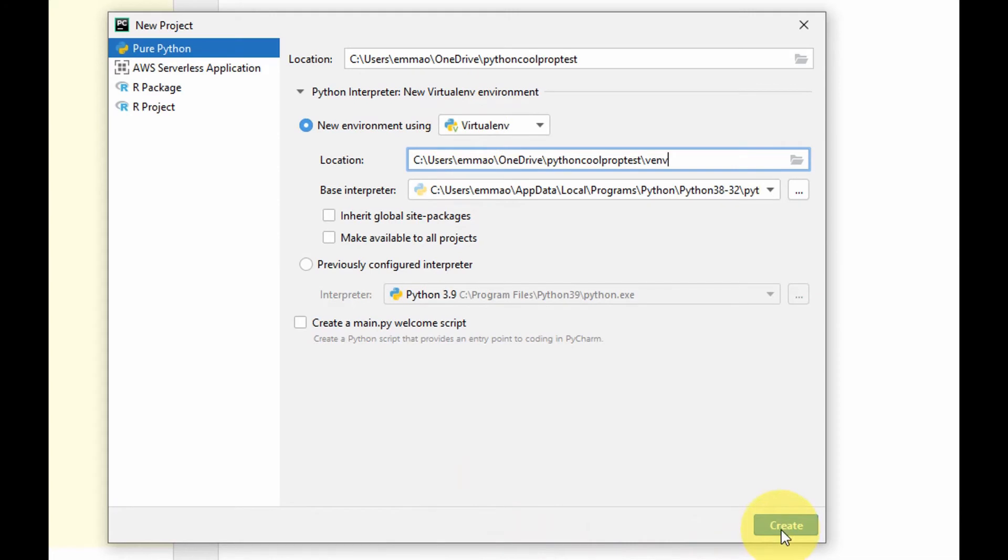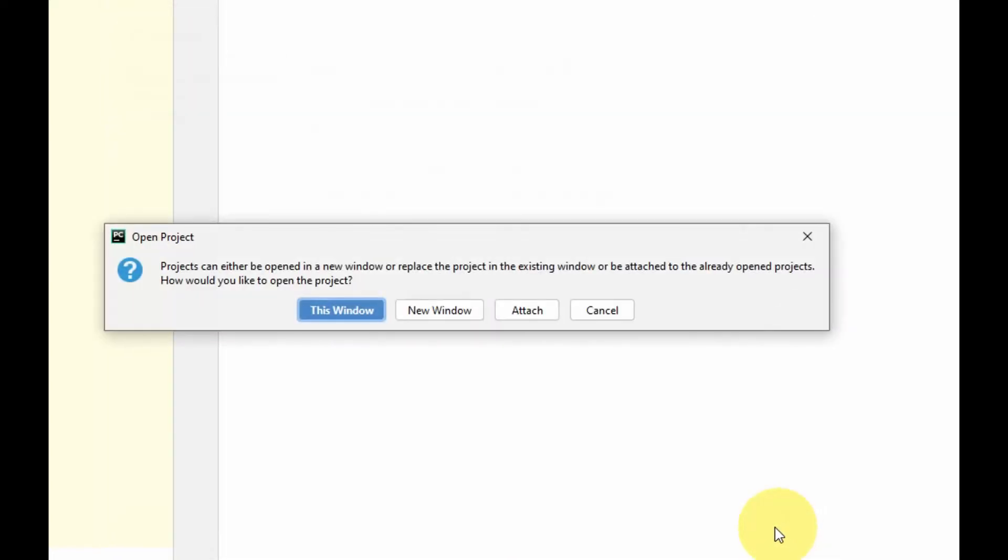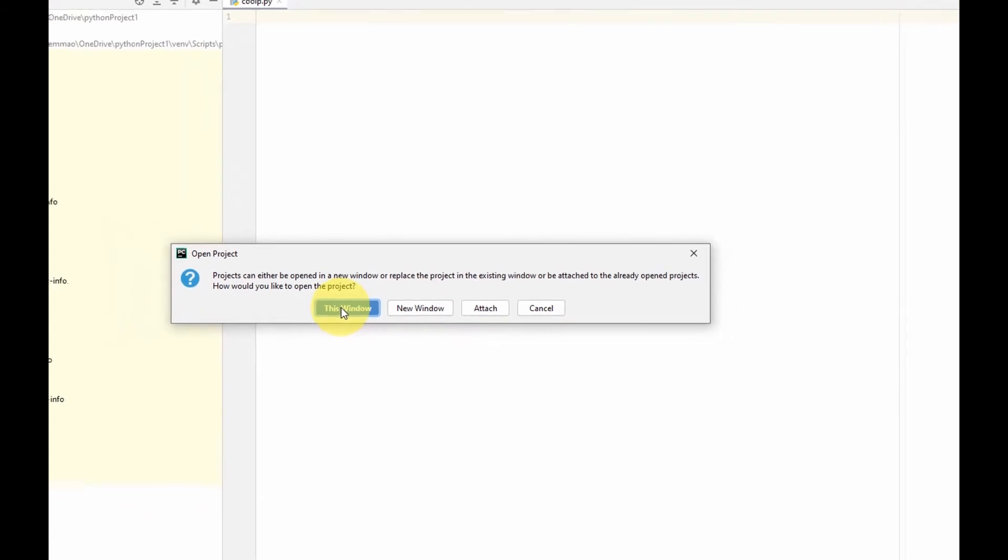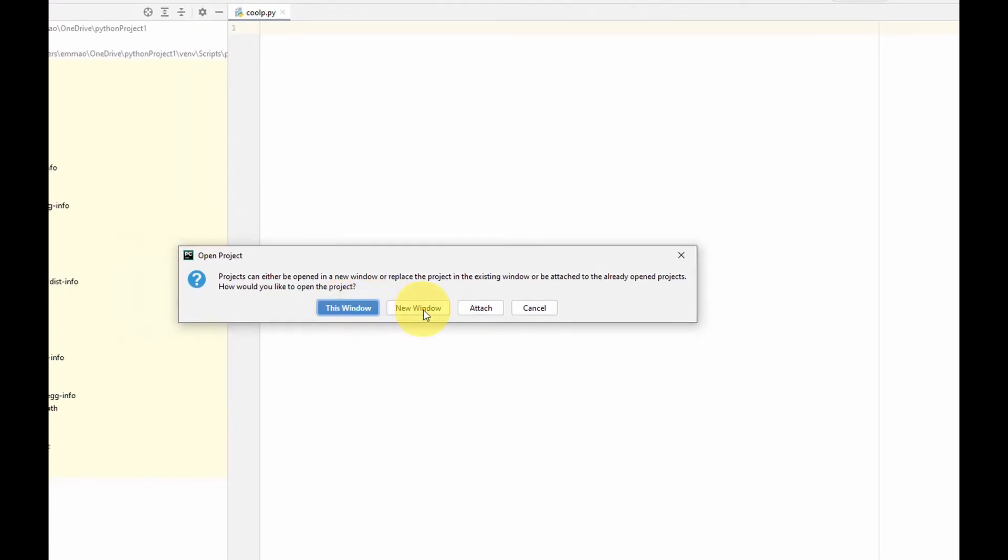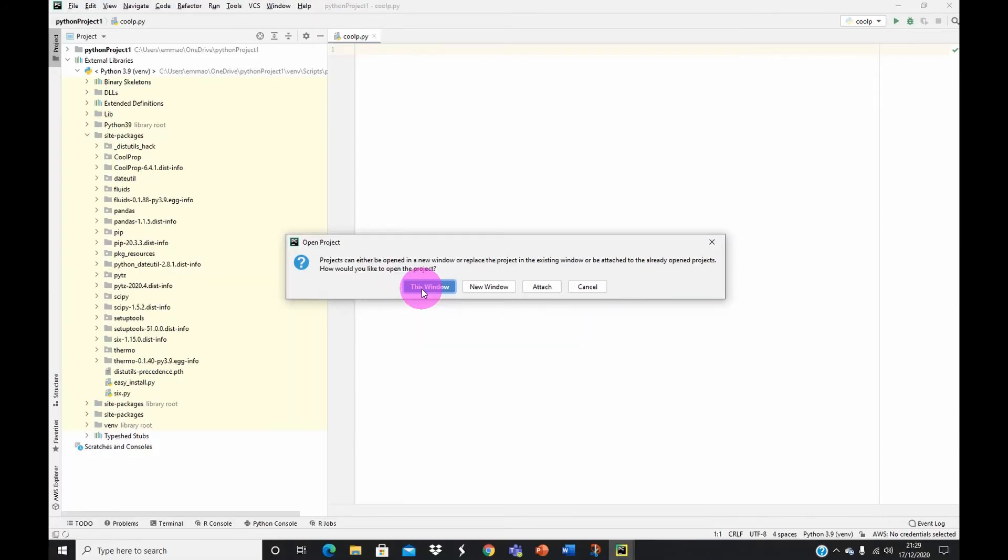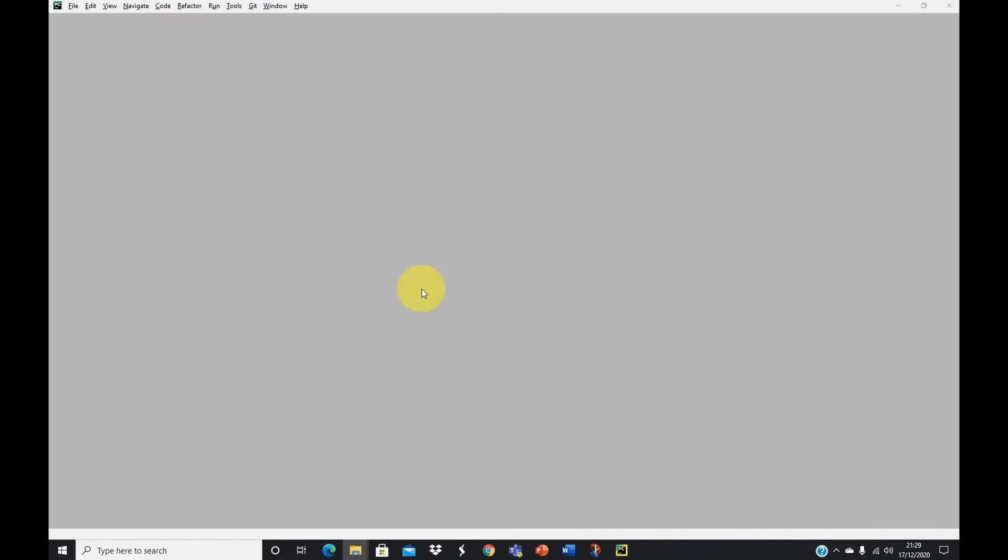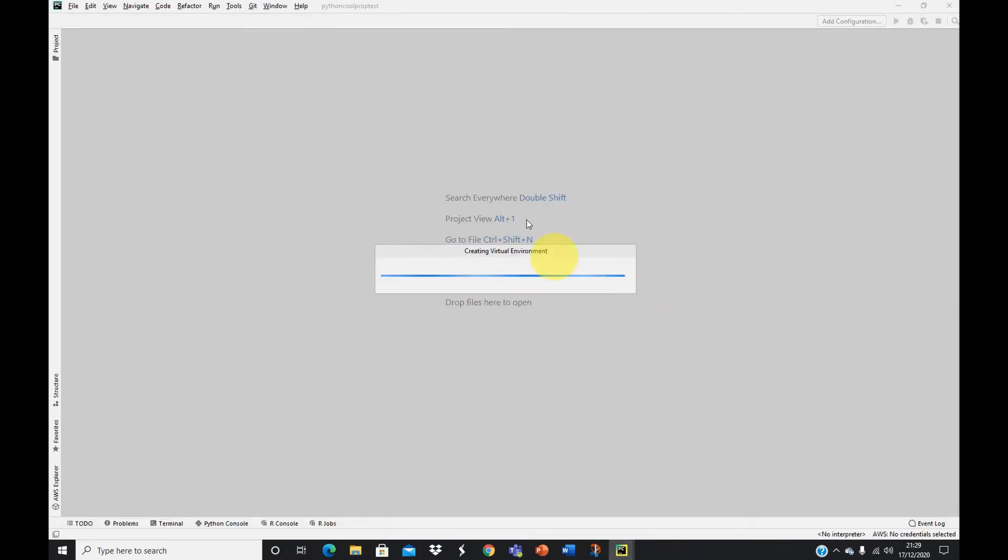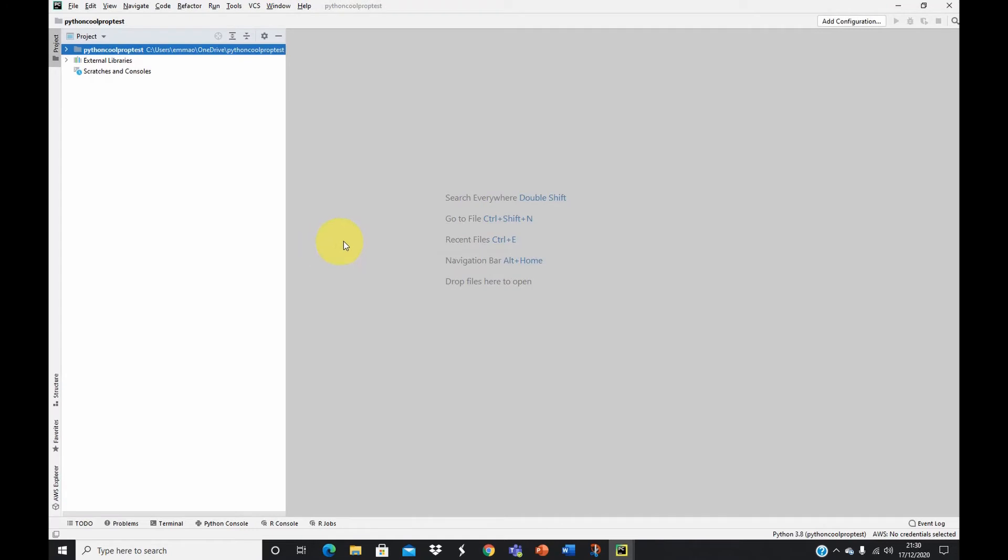It's asking me if I want to overwrite this window or create a new window. I'll just go ahead and select this window. If you want to make it a new window you're free to do whatever you want. It's now creating the virtual environment for our model.